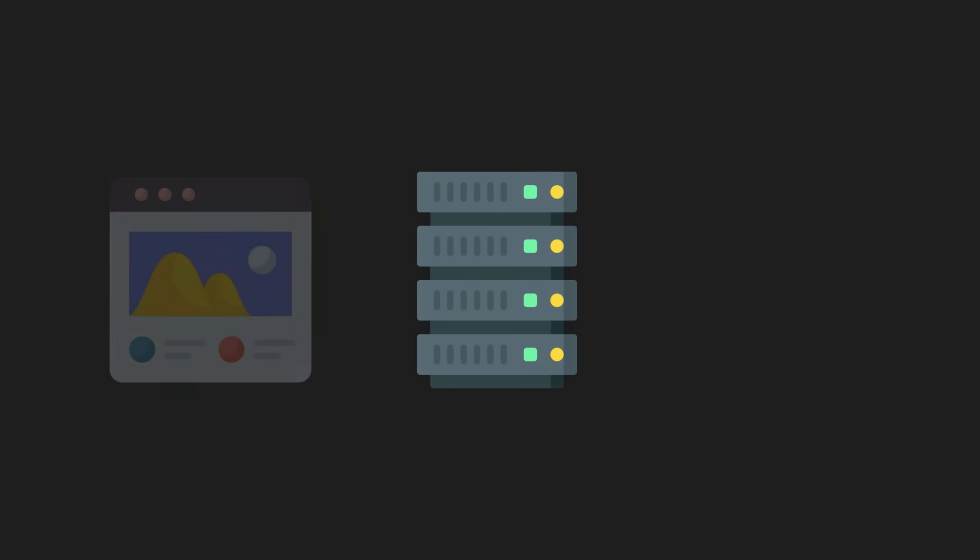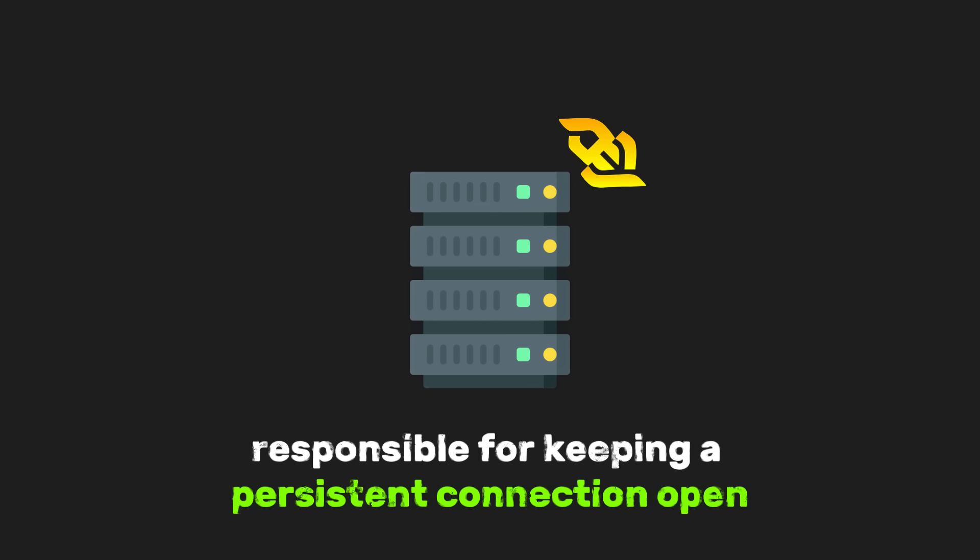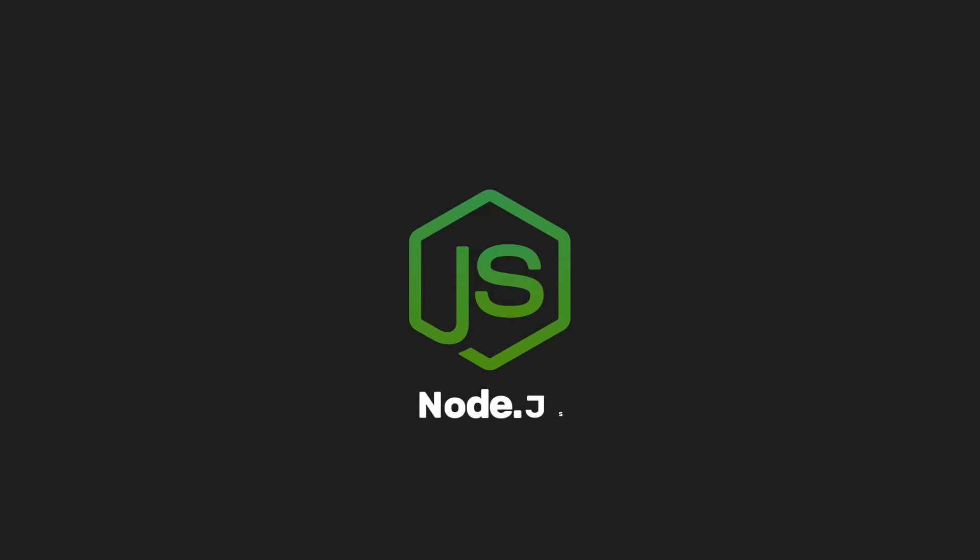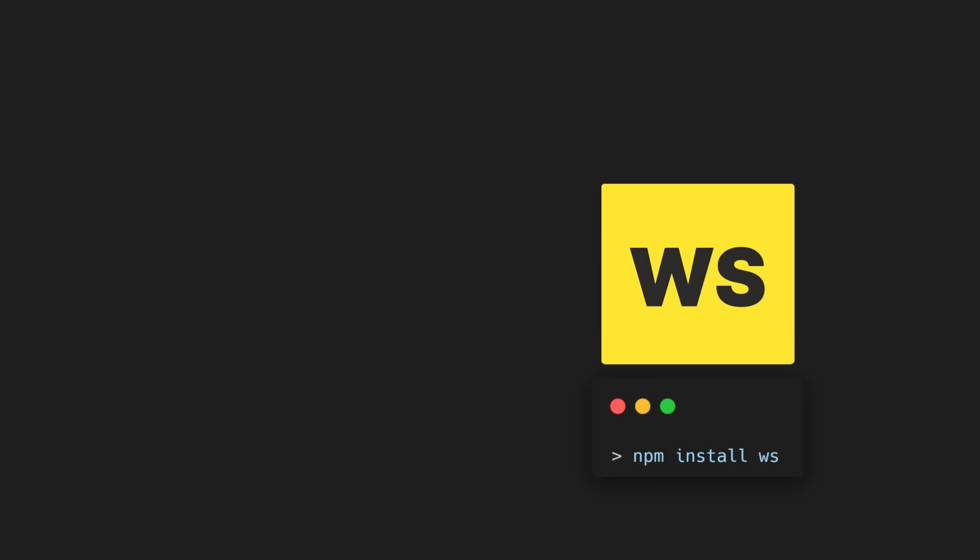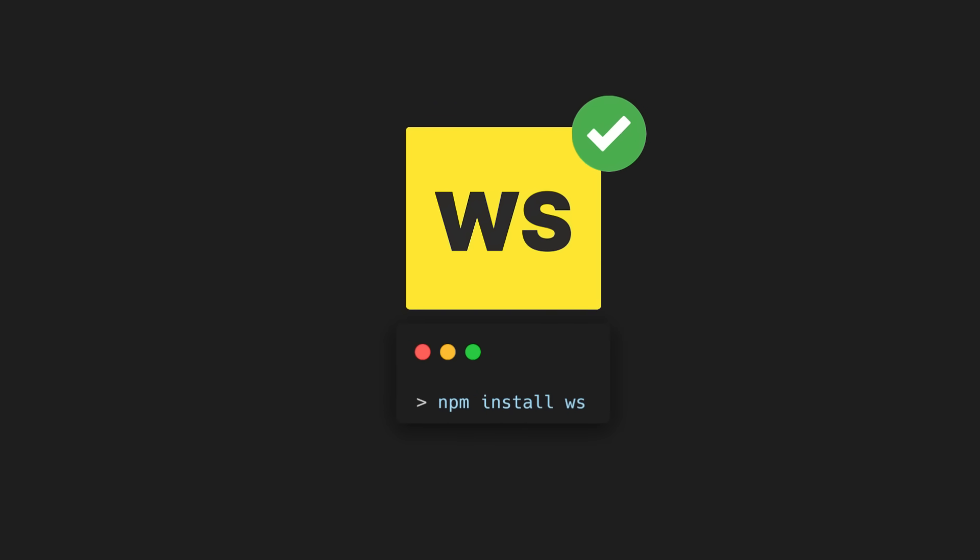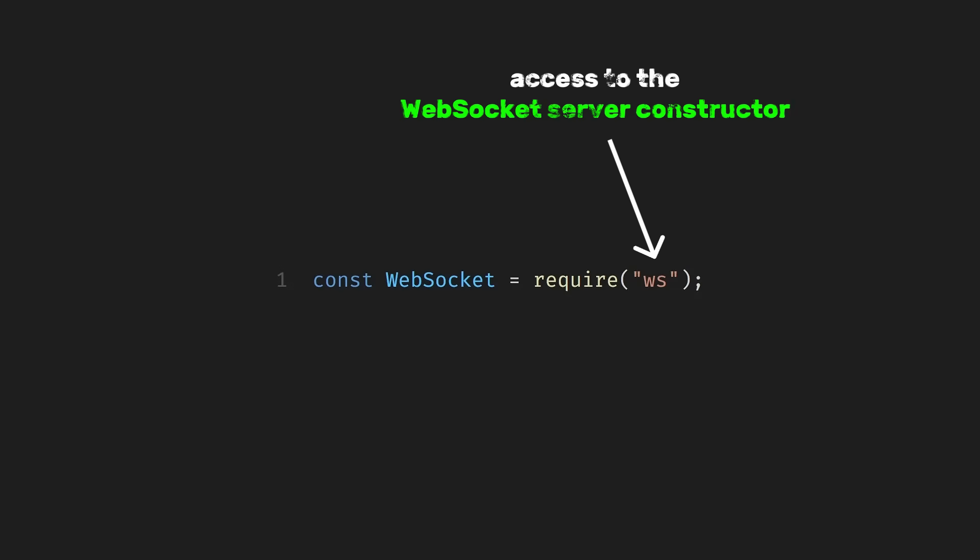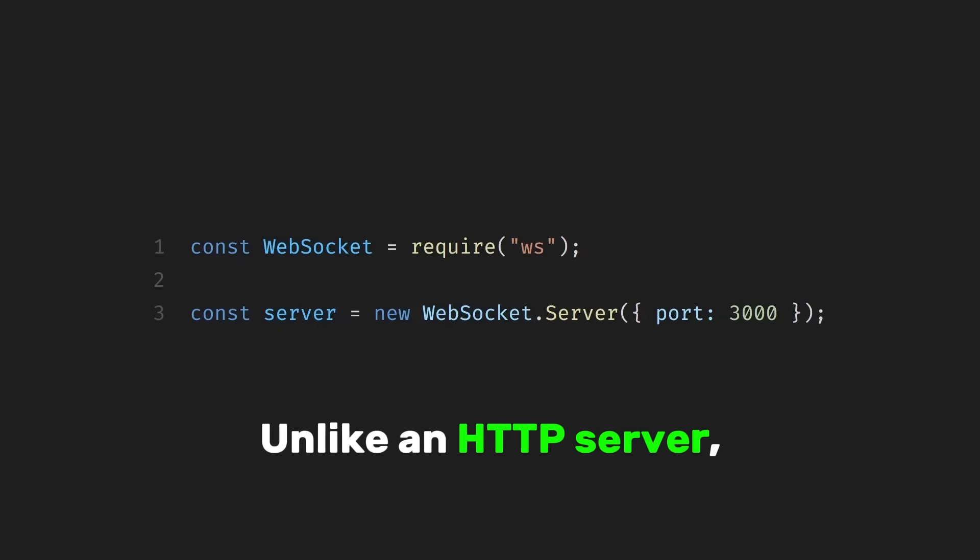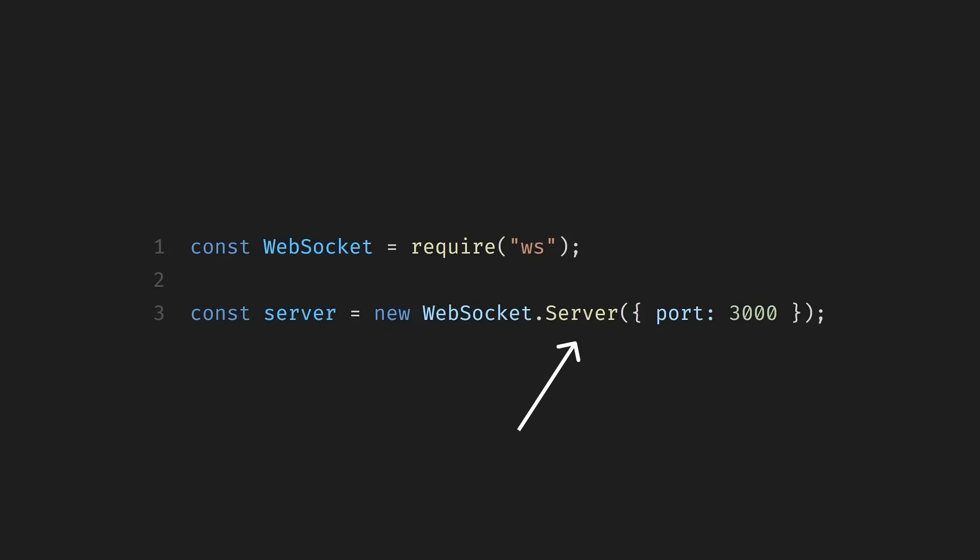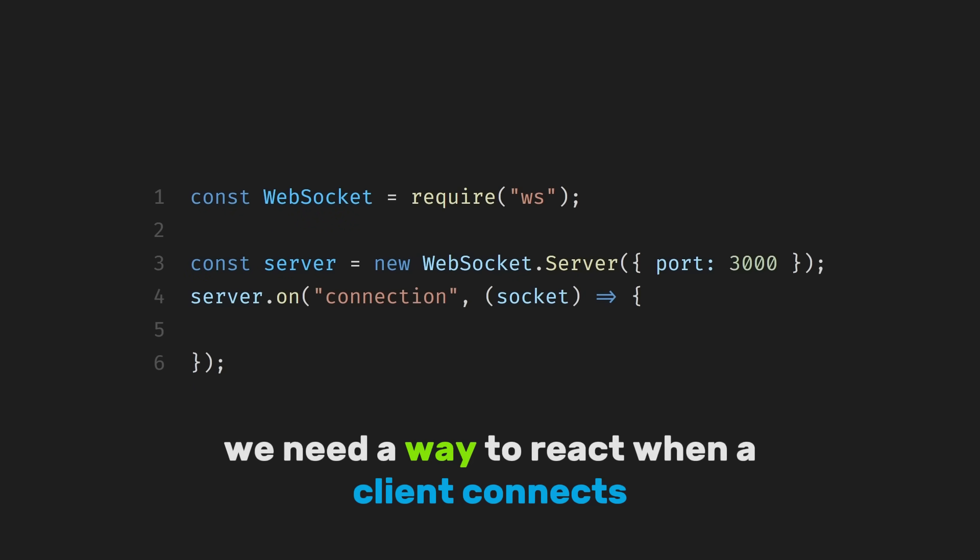Now let's switch to the server side. On the back end, WebSockets are responsible for keeping a persistent connection open, so the server and client can talk to each other in real time. In Node.js, one of the most commonly used libraries for this is called WS. It's lightweight, fast, and doesn't hide what's actually happening under the hood, which makes it great for learning. We start by importing the WebSocket library. This gives us access to the WebSocket server constructor and the tools needed to manage connections. Next, we create the WebSocket server itself. Here, we tell it to listen on port 3000. The moment this line runs, Node.js starts listening for incoming WebSocket connections on that port. Unlike an HTTP server, there are no routes or endpoints. The server simply waits for clients to connect.